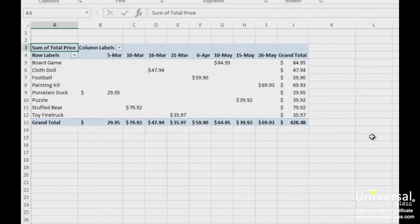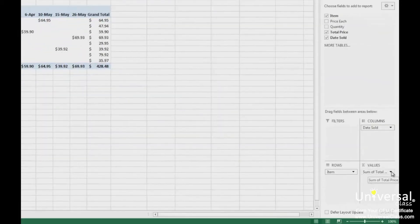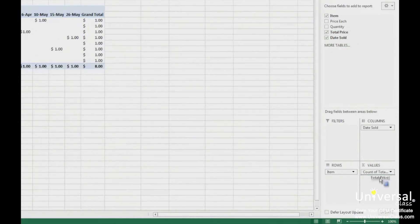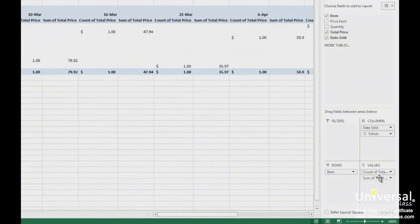You can also add the same field more than once. This means that if you wanted, you could change the function for the Total Price field to Count, then drag the Total Price field to the Value section again, which would display the Sum of Total Price. Let's see how we could do that. We can change this to Count and click OK. Now drag Total Price to that same Value section and see Sum of Total. Just make sure you change the number format that matches the function — we wouldn't want currency for the Count function.